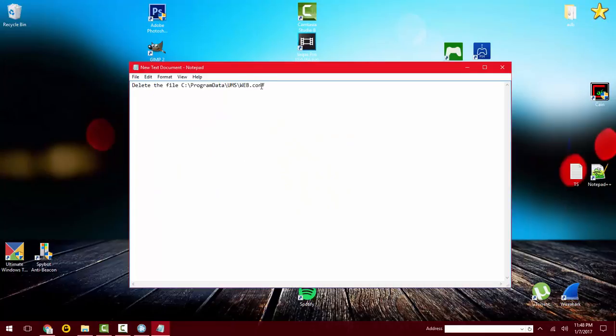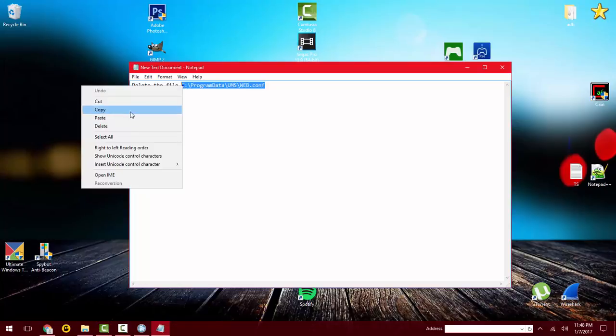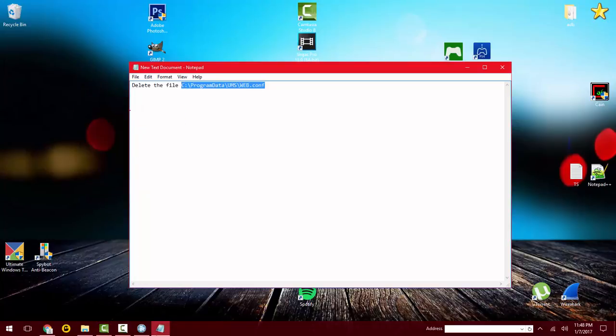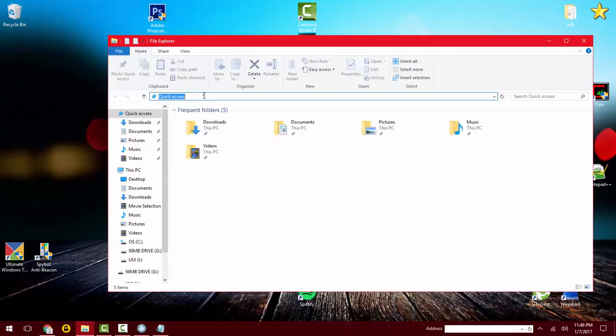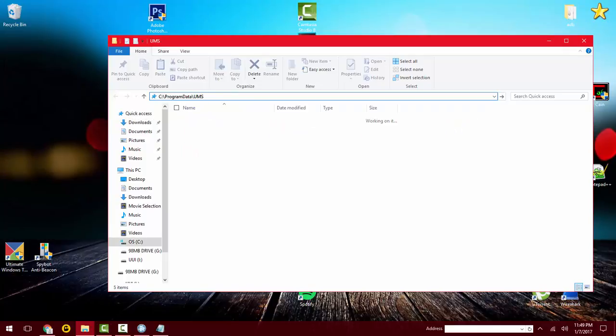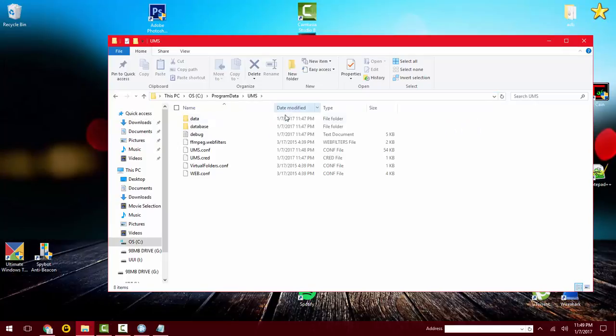And you want to delete this file because it's going to have like an extra folder for some reason. So I'm going to paste it at the top here, just backspace out of the web part and just leave UMS there, and you want to delete the web file.